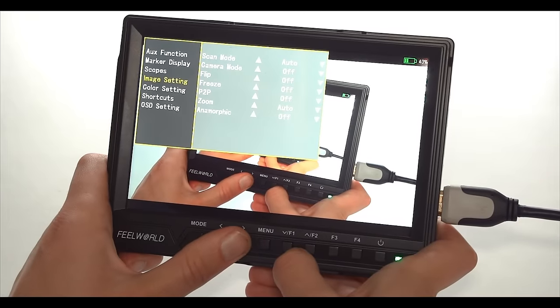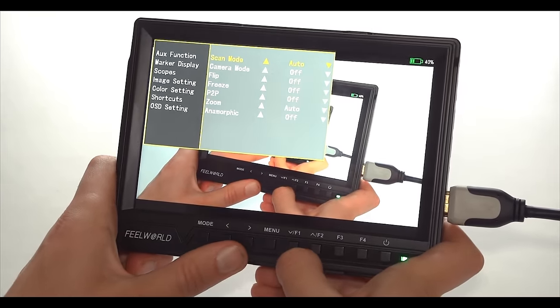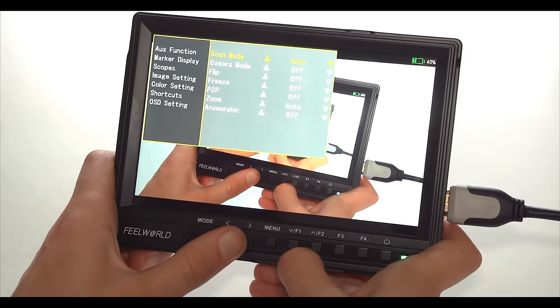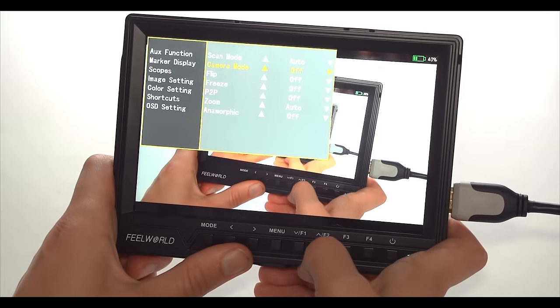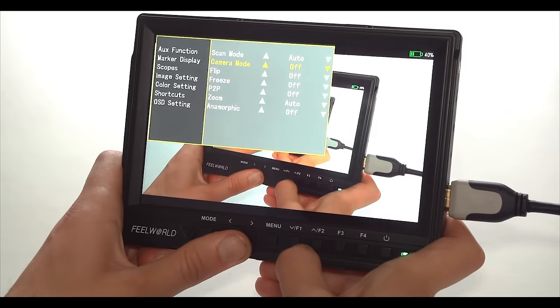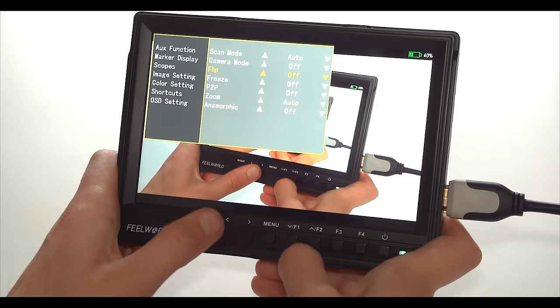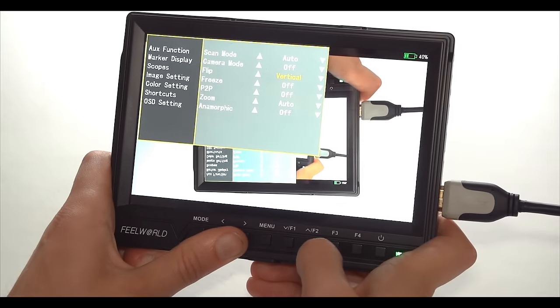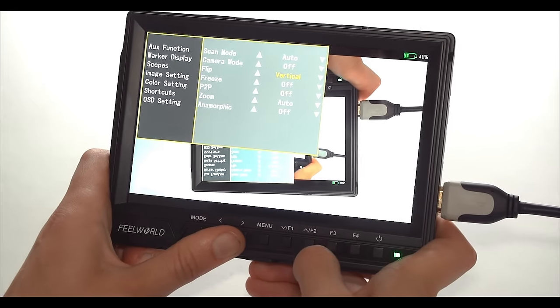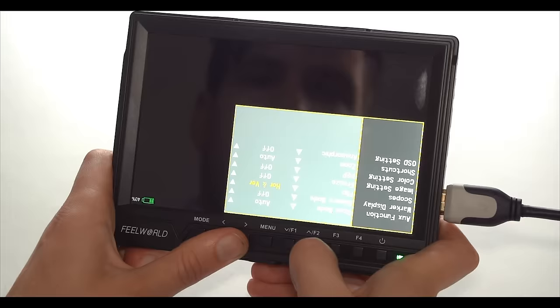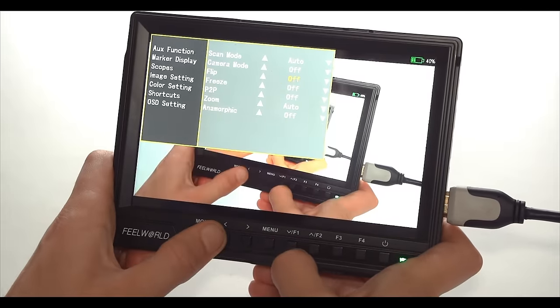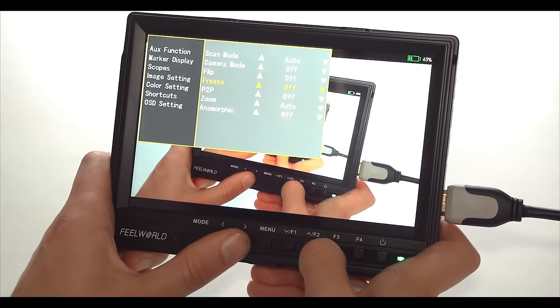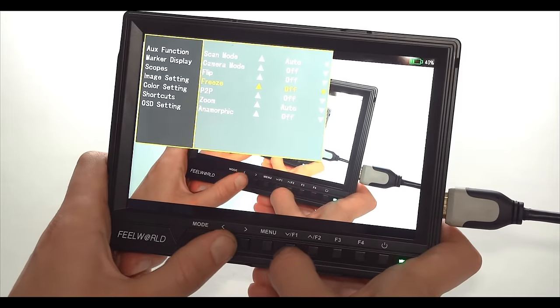Moving on to image settings, here we have various modes that help you achieve the best image coming from various cameras like scan modes. Not something that I need to use with my particular camera. Camera mode, again, great for DSLRs, like Canon DSLRs, which are a bit funny with HDMI connections. So you get a better image out of that. Flip mode. The useful one for me is the vertical one, because I might want to rotate the monitor. But there is also the horizontal one and vertical and horizontal combined. Freeze function basically freezes one frame. Not very useful for me, but it's there.